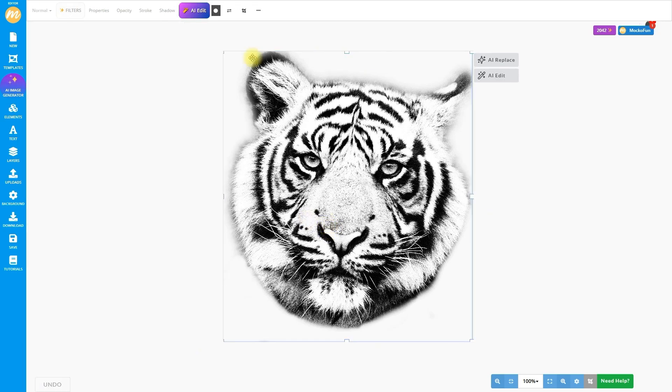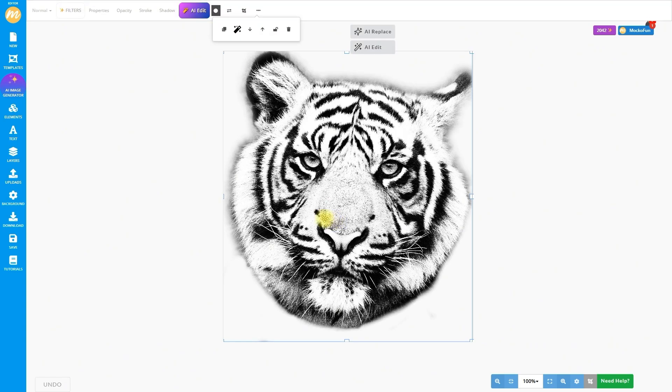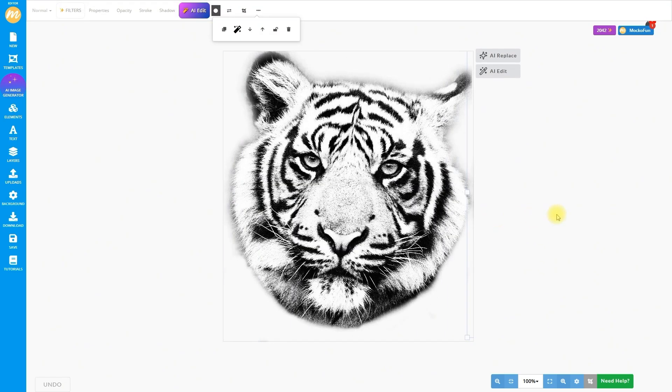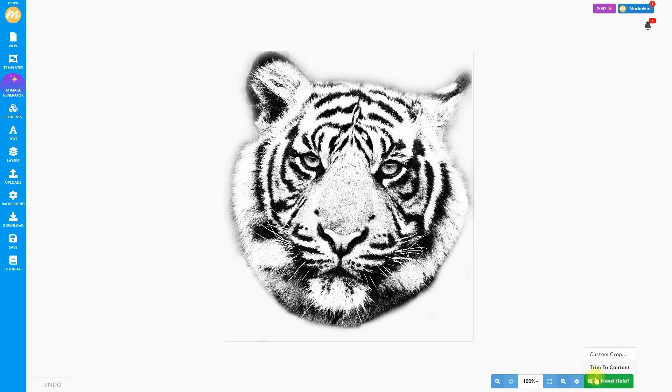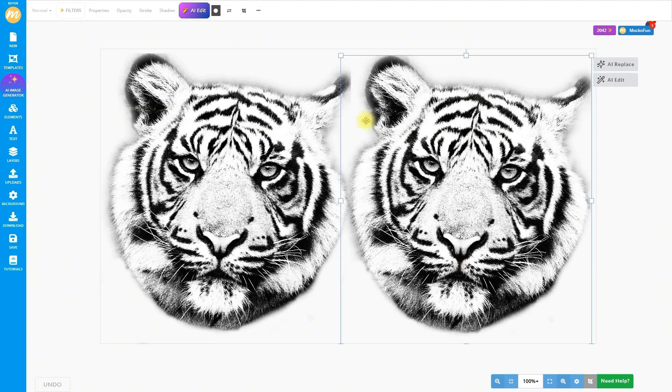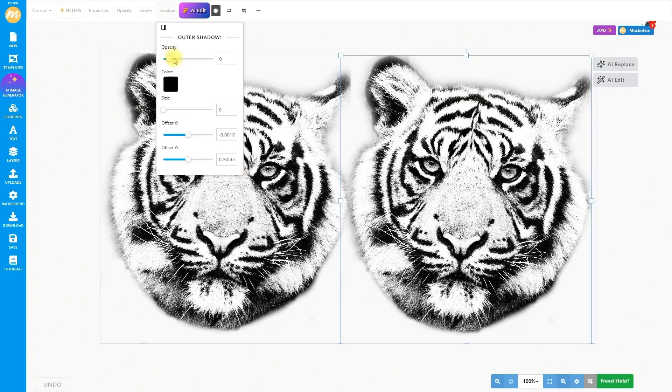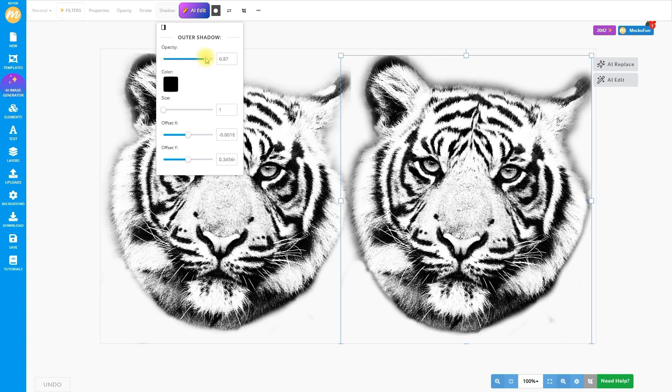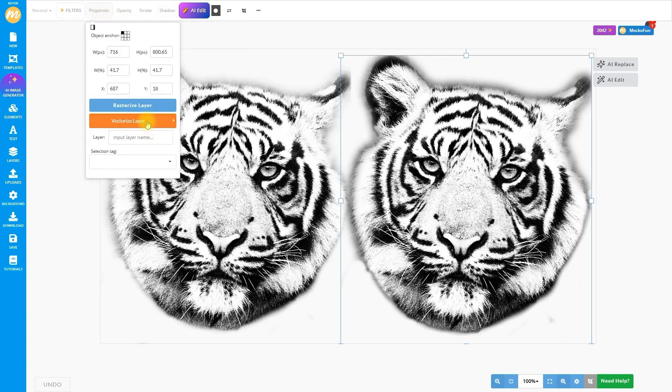Now let's convert this image to a tattoo stencil as a vector. Duplicate the image, resize the work area to fit both copies, and add a shadow filter for a contour. It'll make our vector pop. Here's the cool part. Click Properties, then Vectorize Layer, and pick the Contour option.